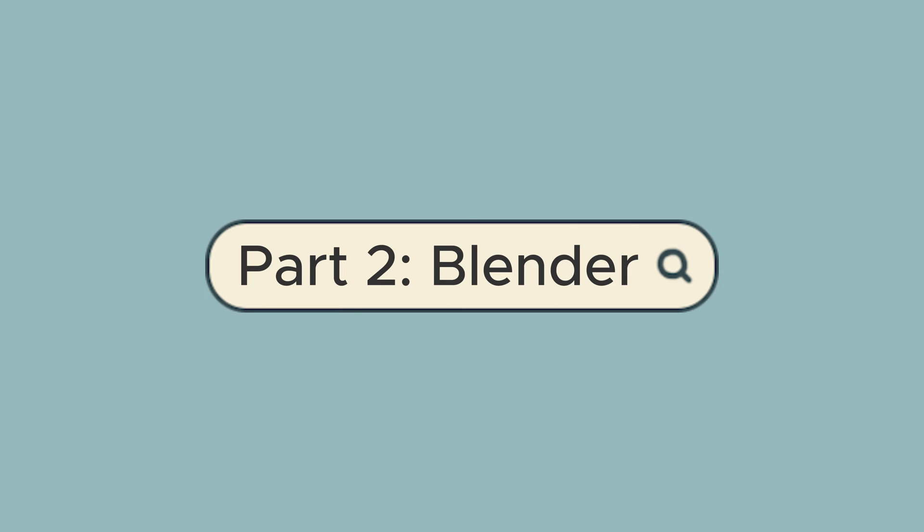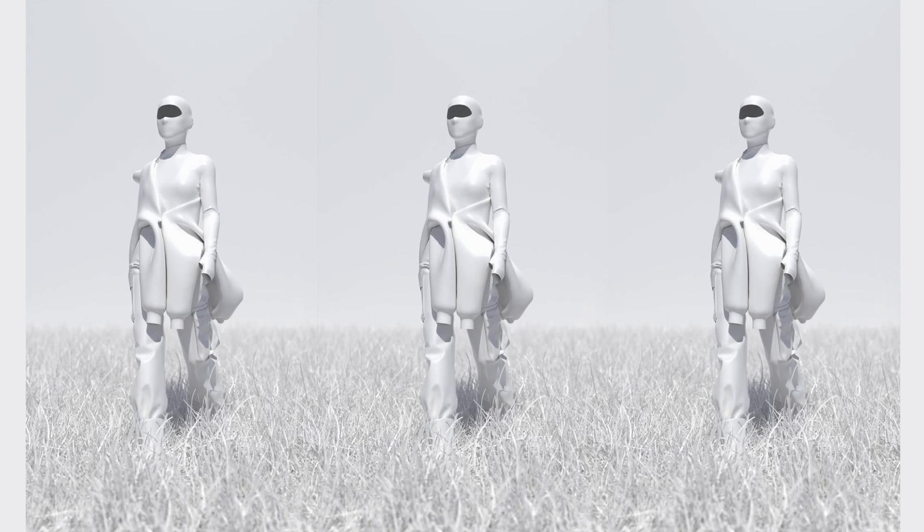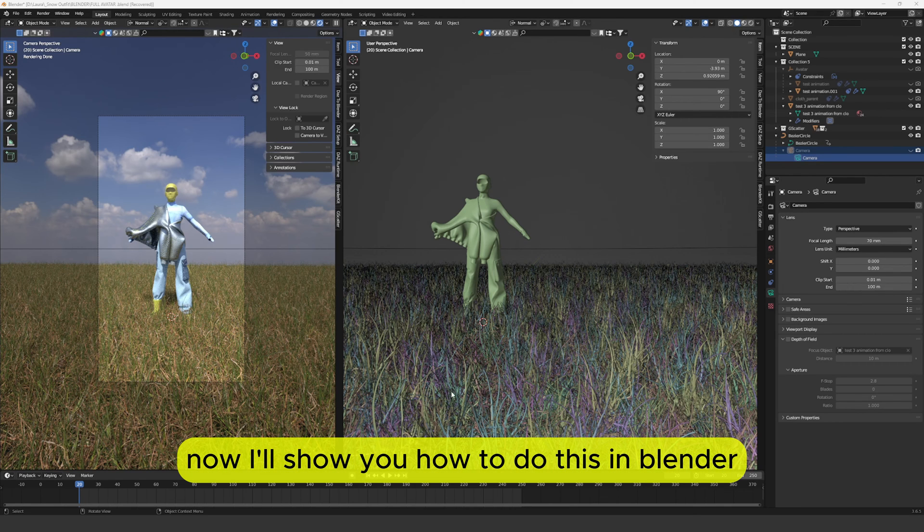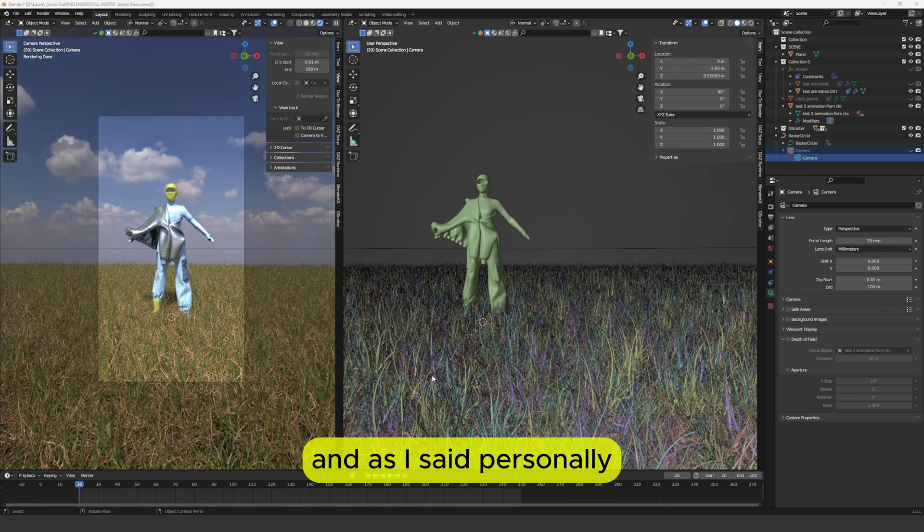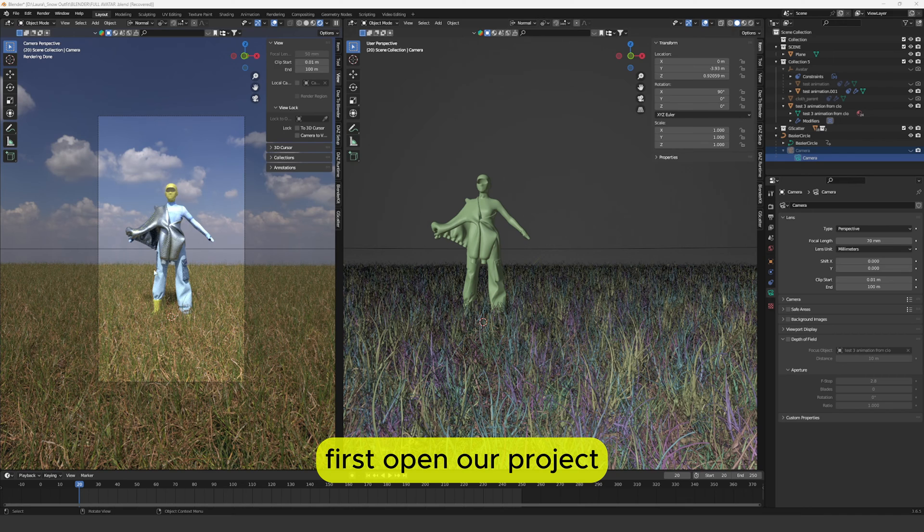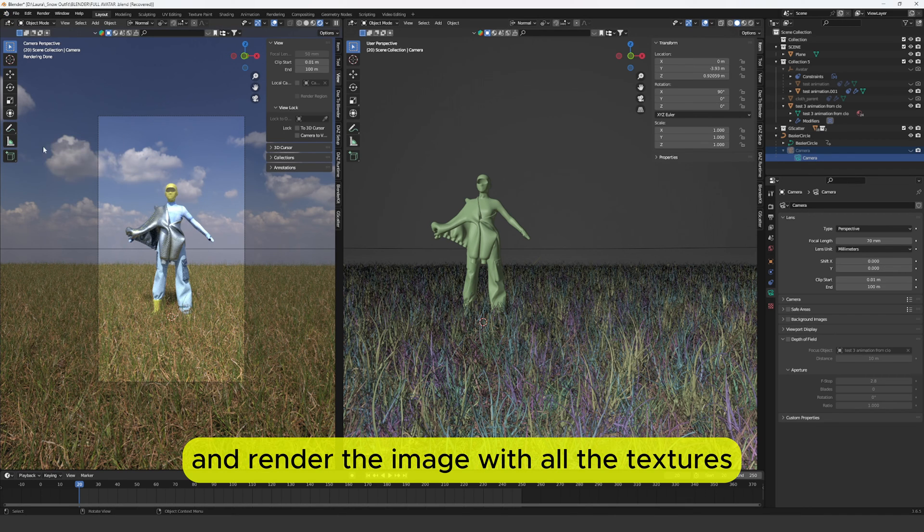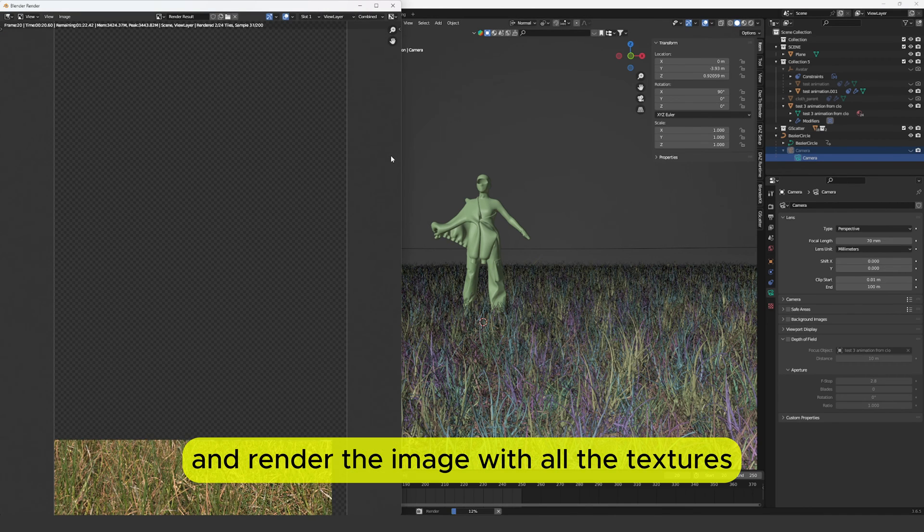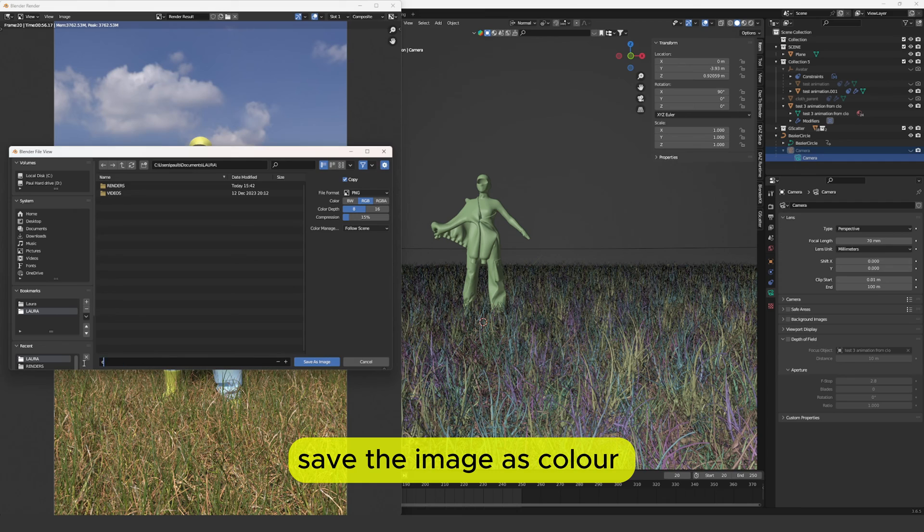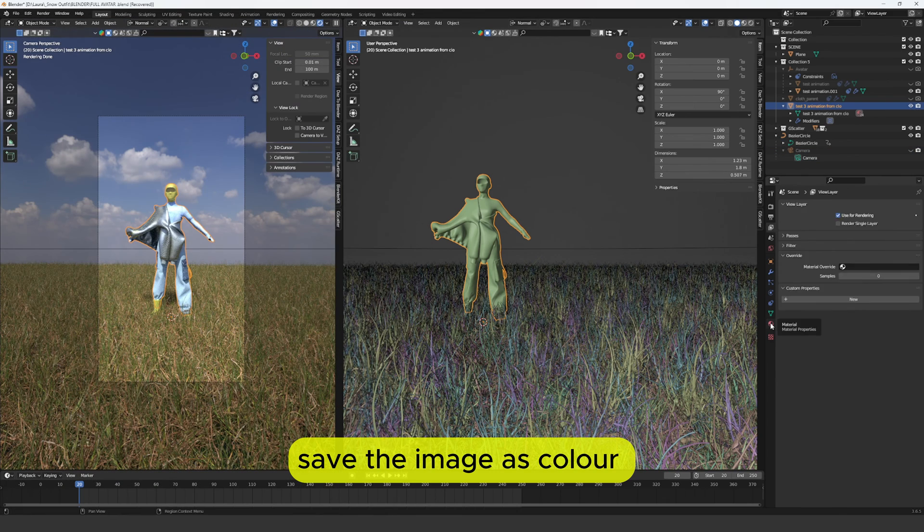Part 2: Blender. Now I'll show you how to do this in Blender. And as I said personally I think it's even easier. First open our project and render the image with all the textures. Save the image as color.